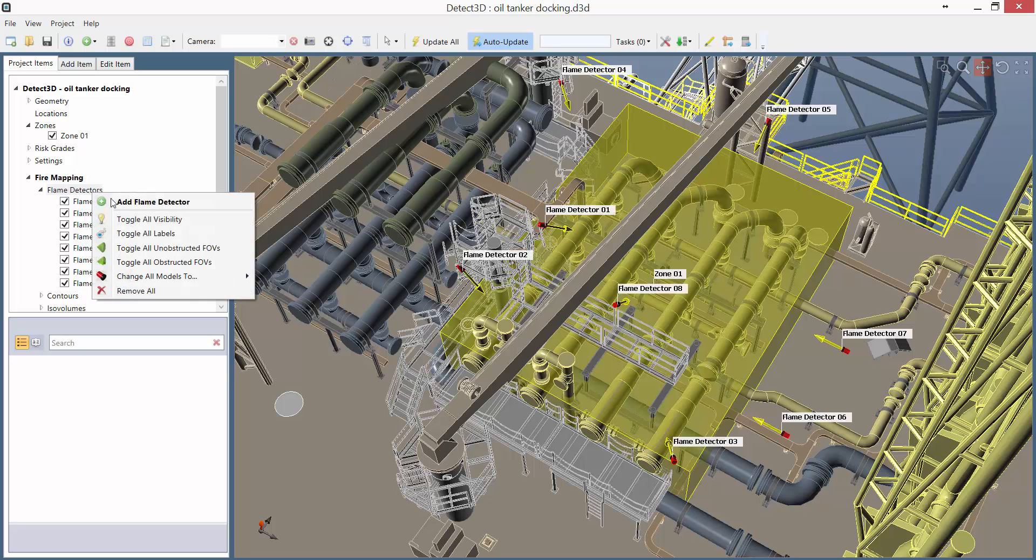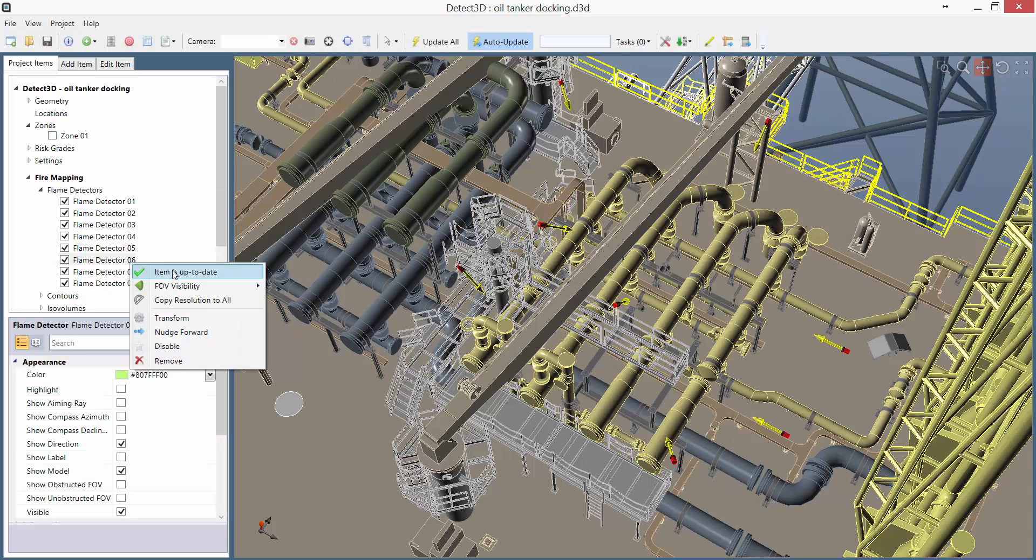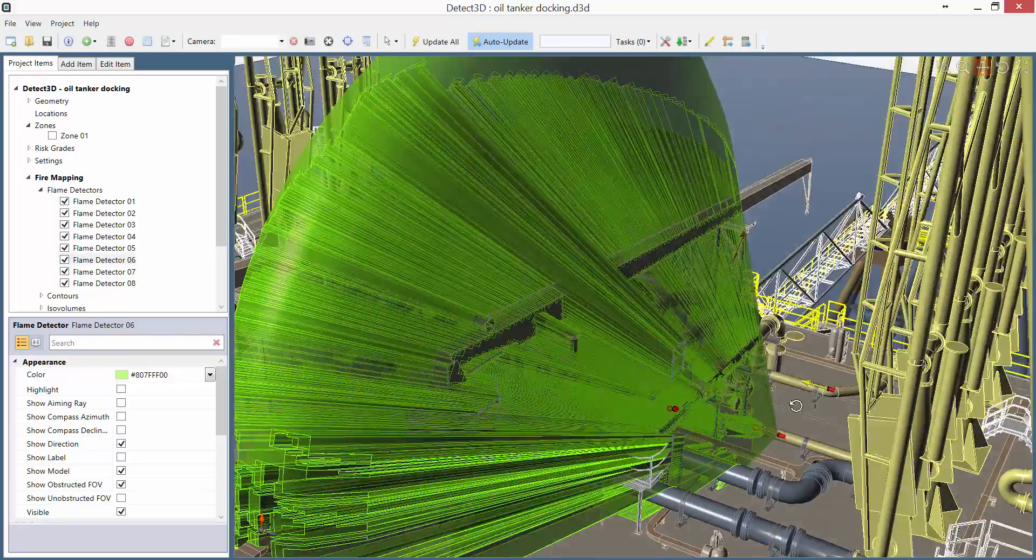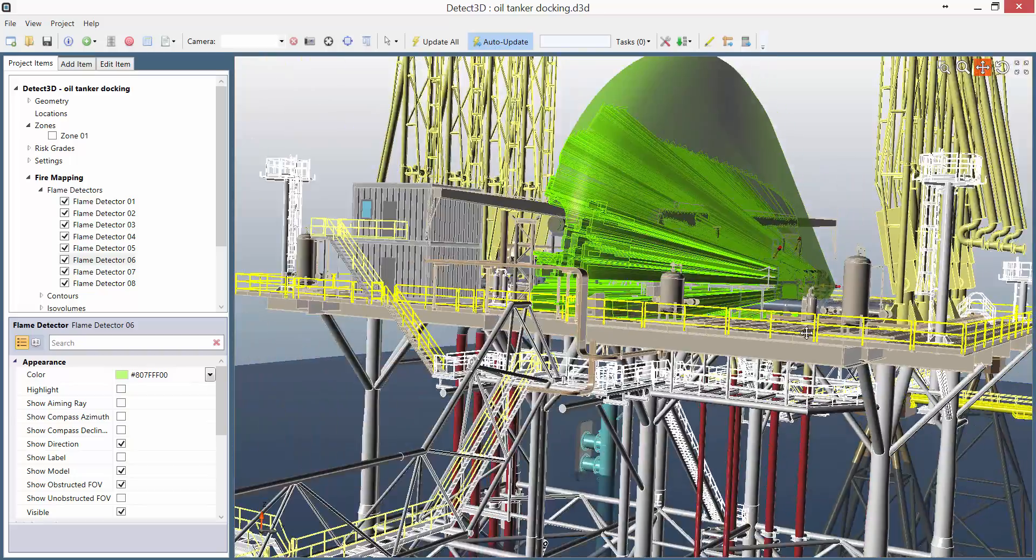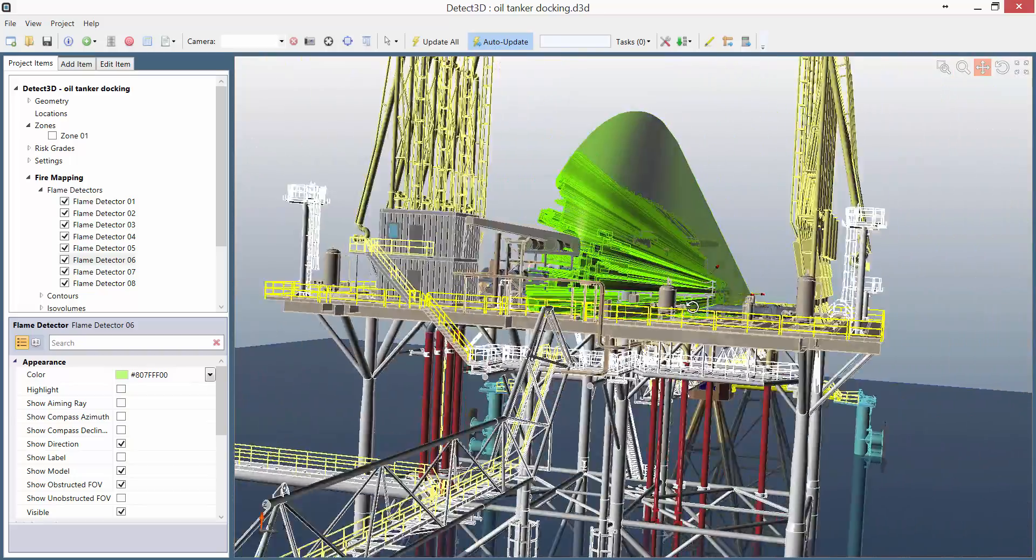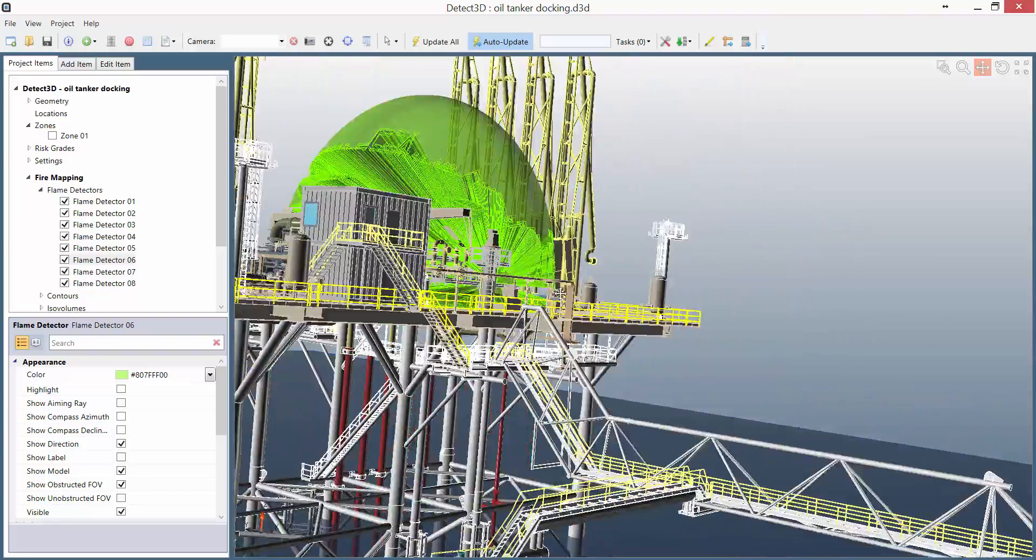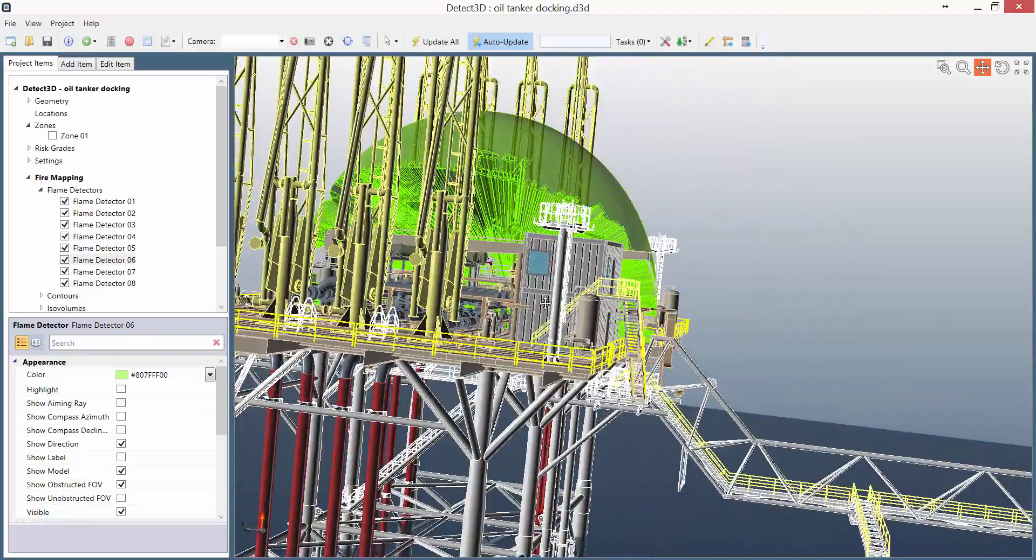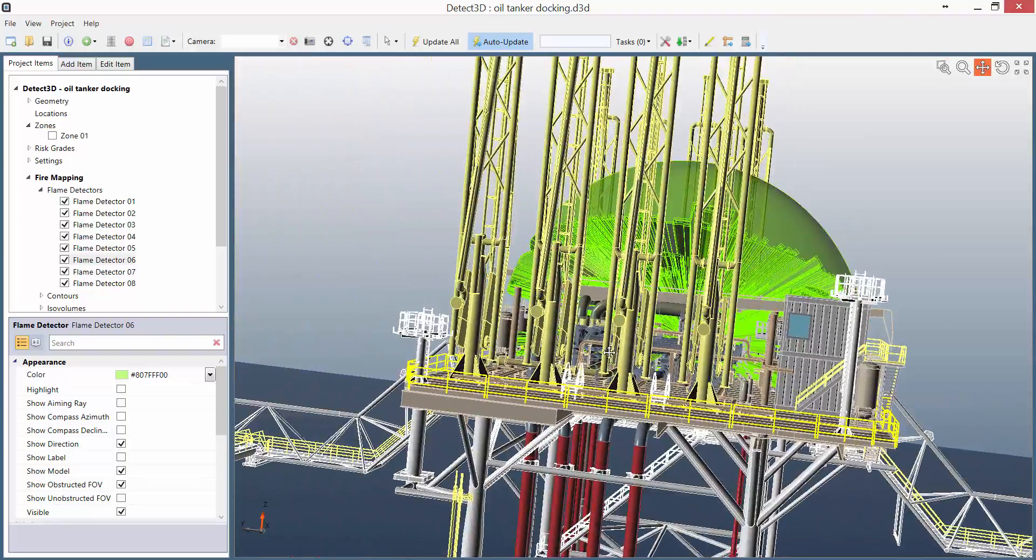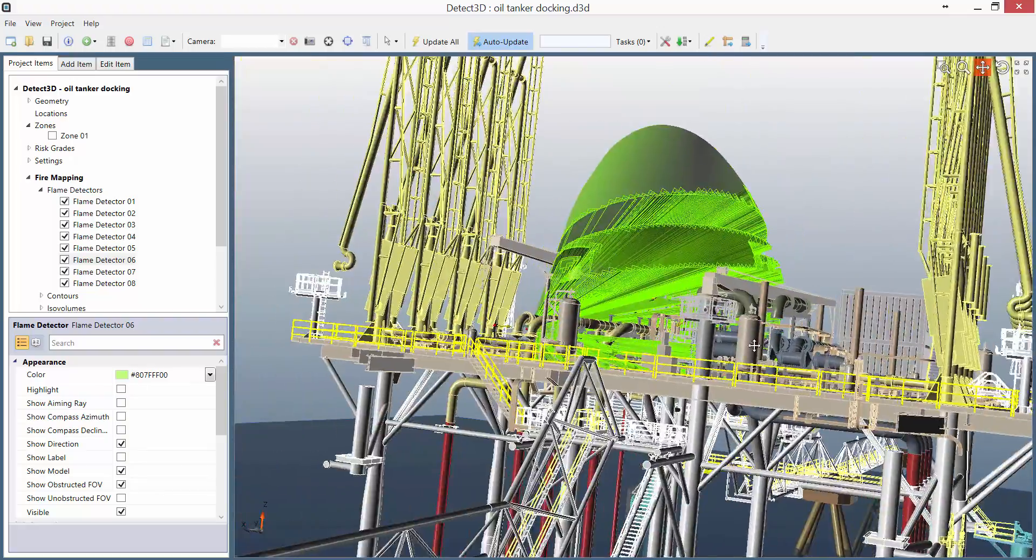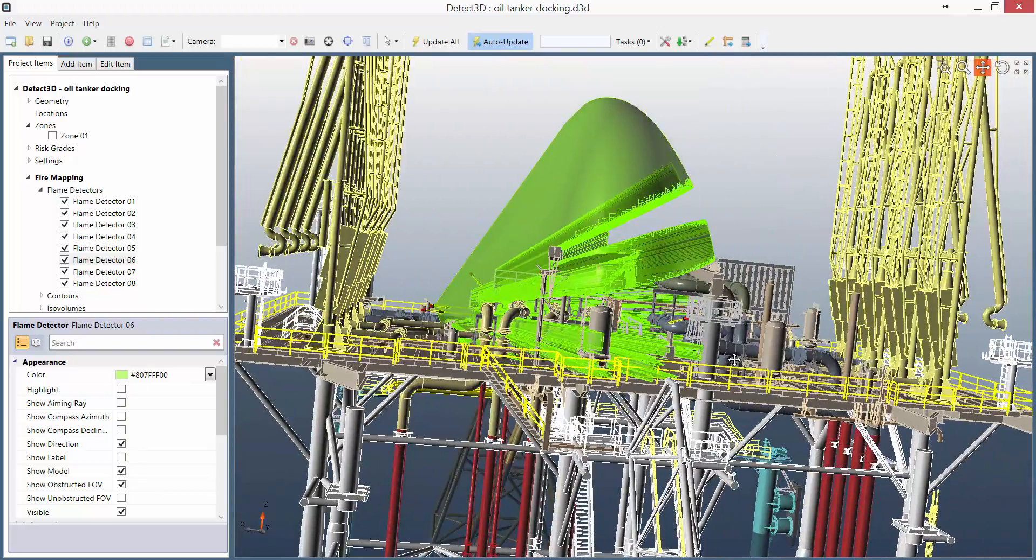For each flame detector we have an obstructed field of view. In a reasonably complex geometry such as this one, the software has had to work pretty hard to calculate the obstructed field of view, casting around 200,000 rays for each detector. For around a million triangle geometry such as this one, it takes around 4 seconds to calculate on a standard laptop.